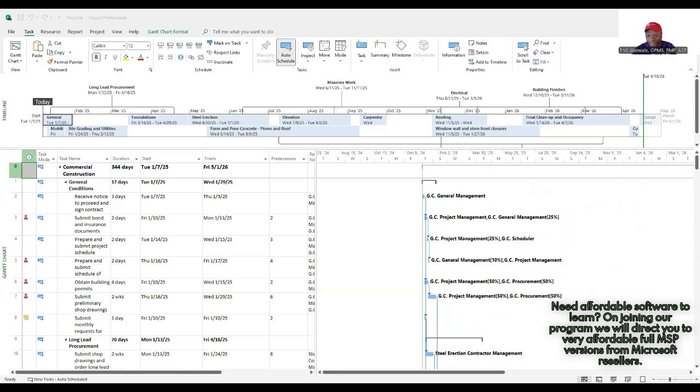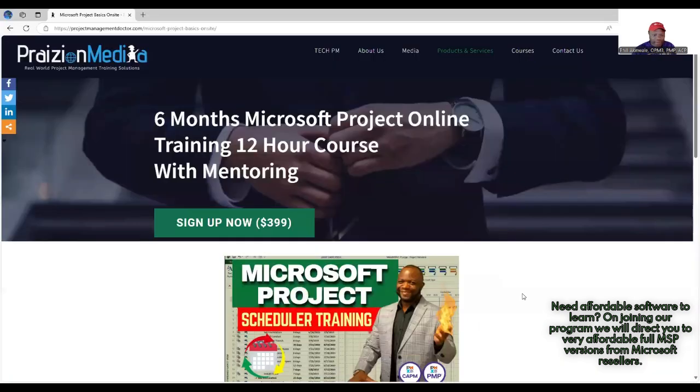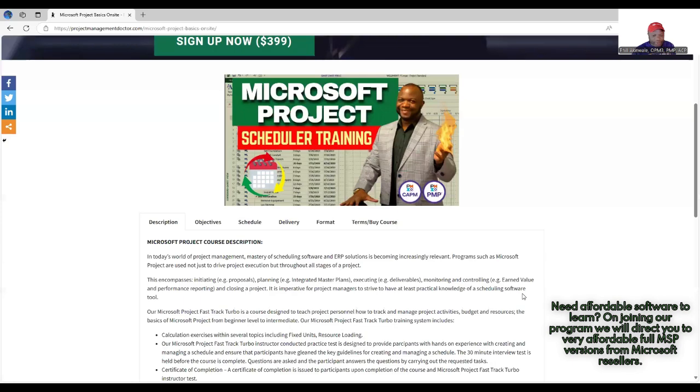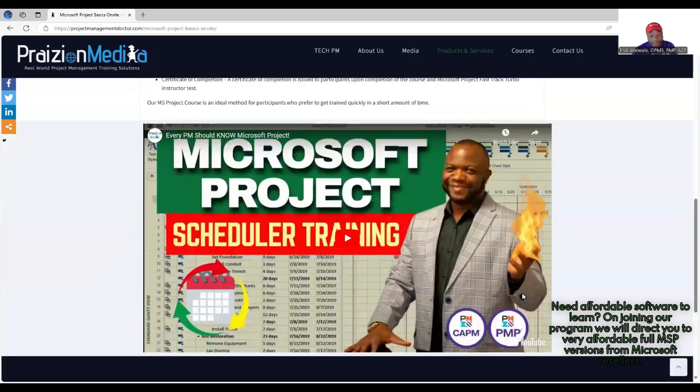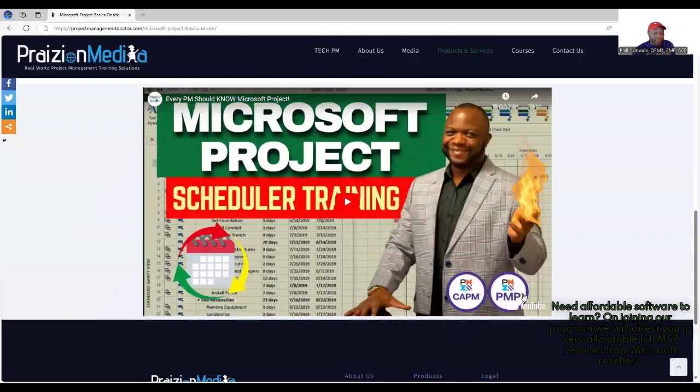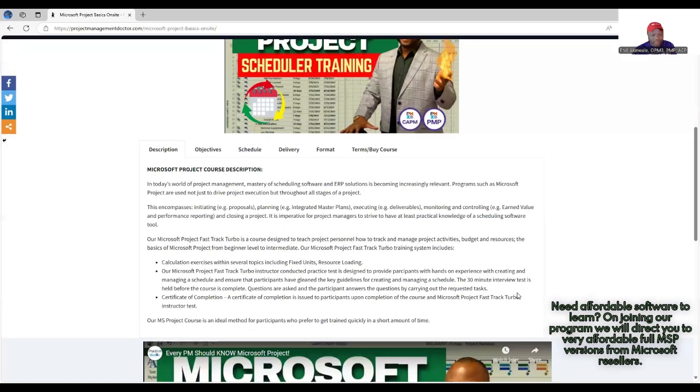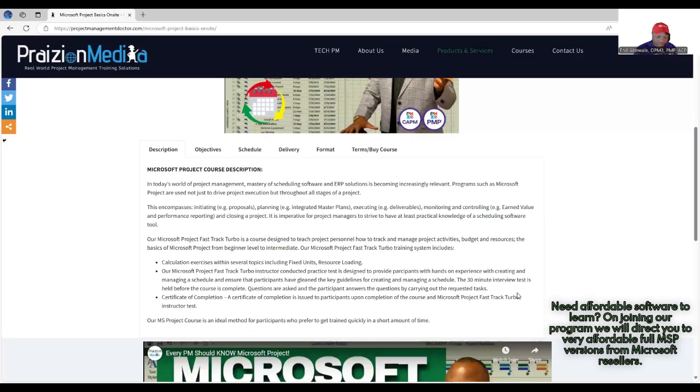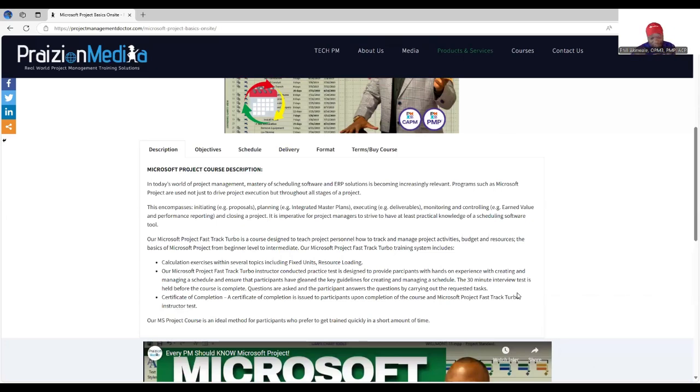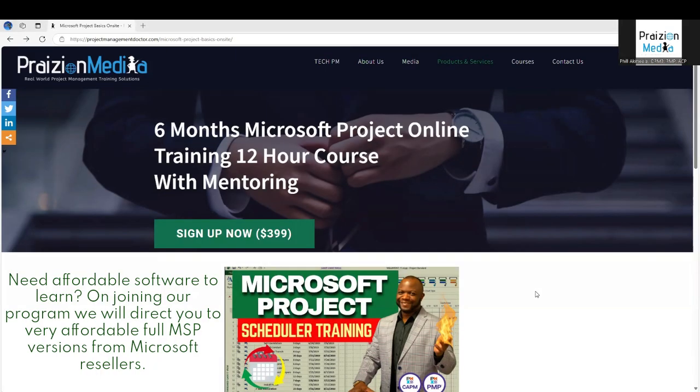We have a program here and this program is currently going out of steel but it's a very robust program that comes with a certificate of completion but most importantly a lot of hands-on knowledge. I wish you all the very best in your Microsoft Project journey. You take care and bye for now.